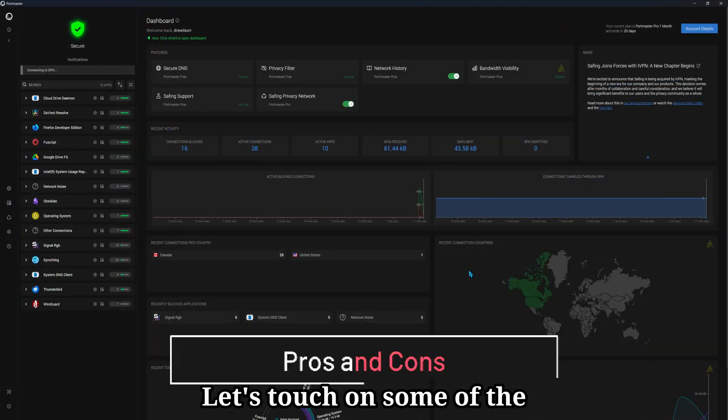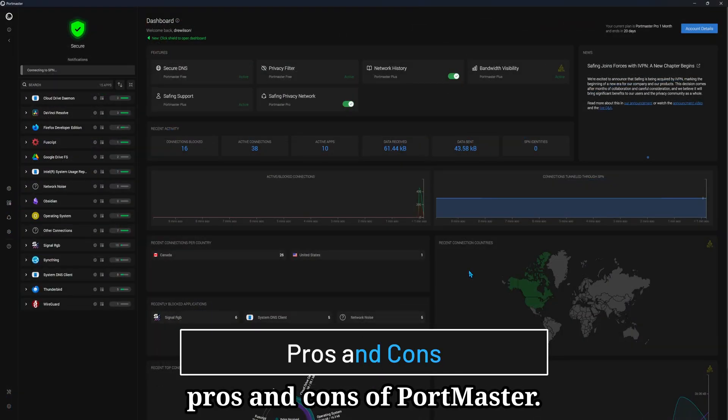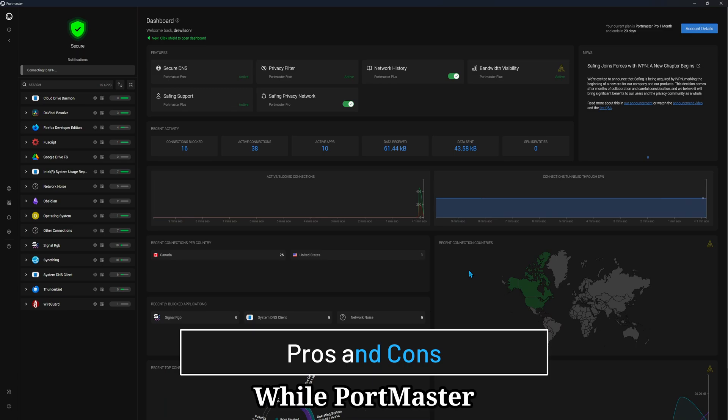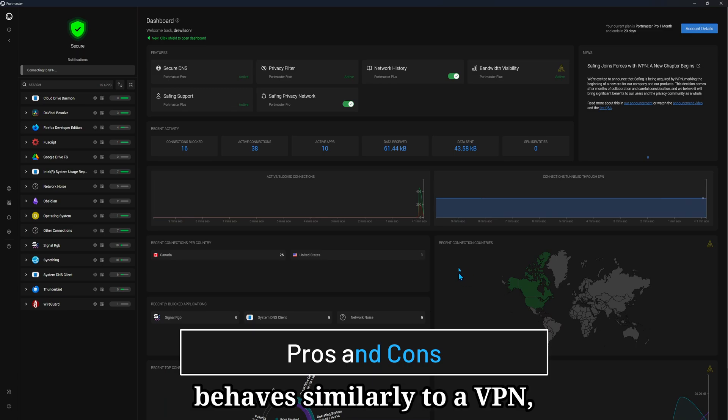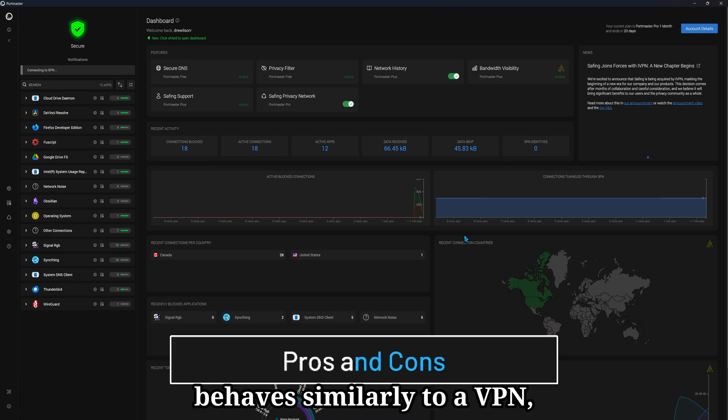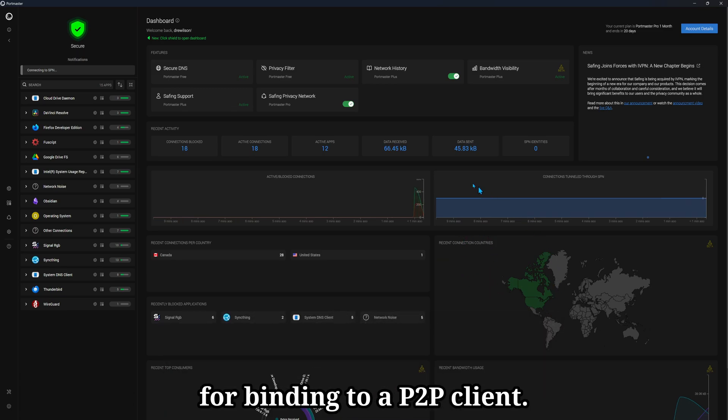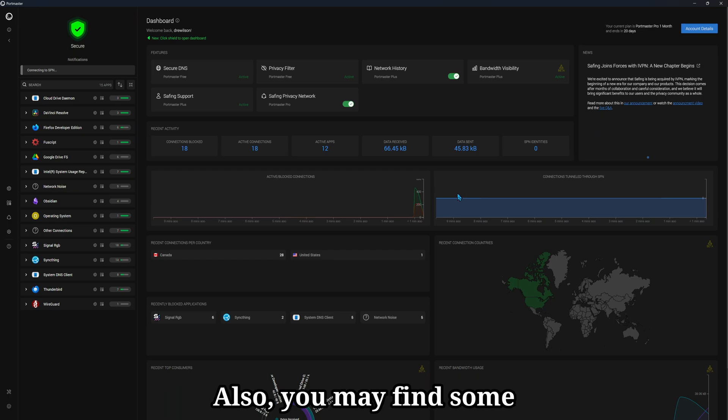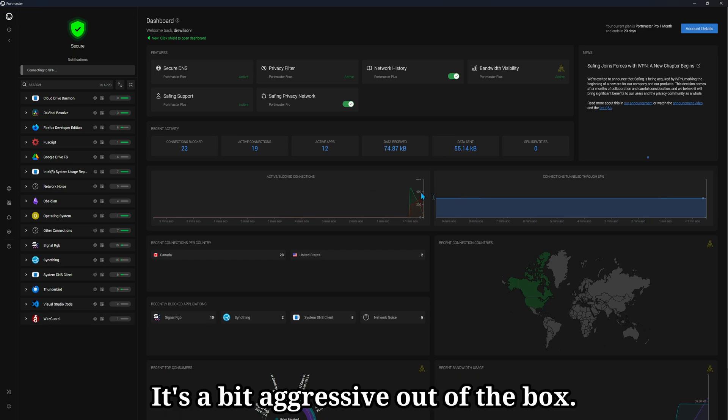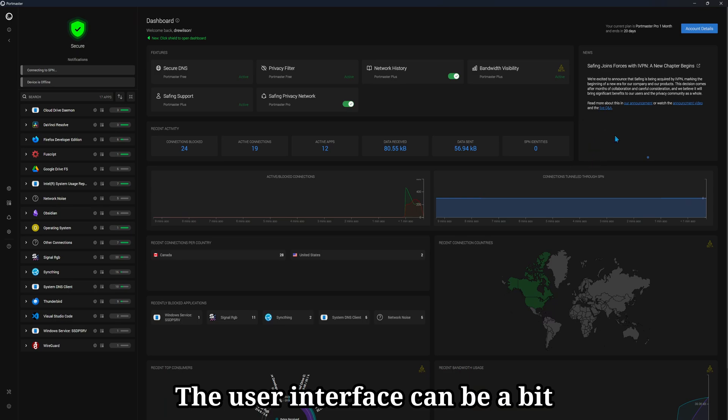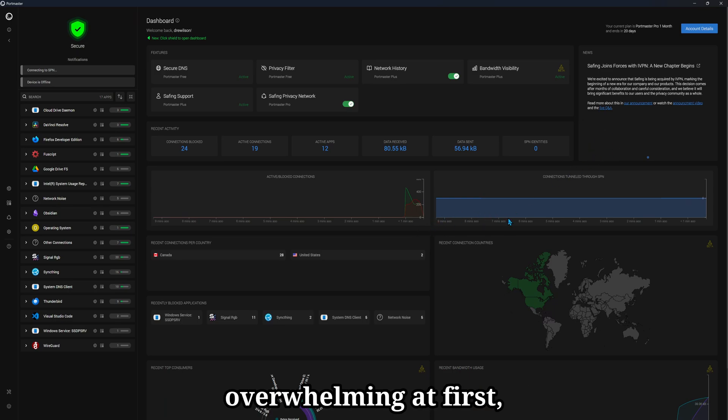Let's touch on some of the pros and cons of Portmaster. While Portmaster behaves similarly to a VPN, it does not seem to have an interface for binding to a P2P client. Also, you may find some websites and apps will break with the default settings. It's a bit aggressive out of the box. The user interface can be a bit overwhelming at first.